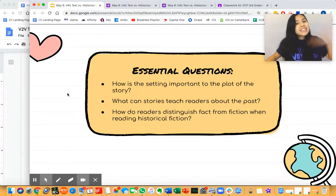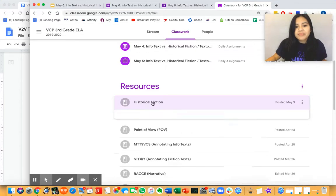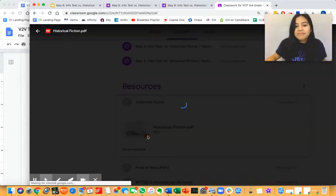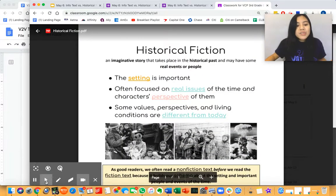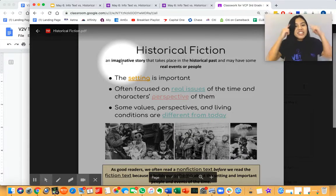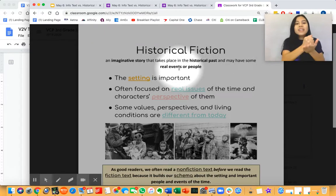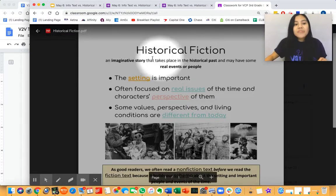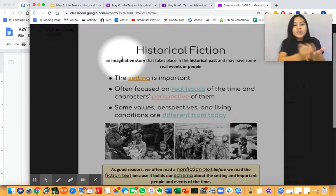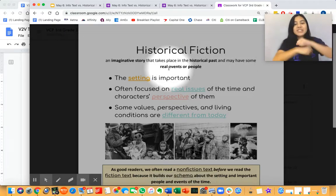ELA Masters, let's review what historical fiction is. Remember that you can go into your resource under classwork to review. Say it with me: historical fiction is an imaginative story that takes place in the historical past and may have some real events or people.